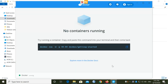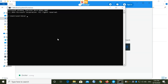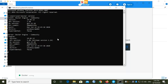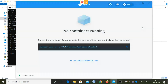Docker Desktop is running, but it says 'No containers running,' which means no containers have been created yet. Before creating containers, let's verify the installation. Open Command Prompt and type the command `docker version`. If it shows no errors, Docker is installed successfully and accessible from your command prompt.